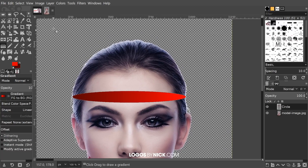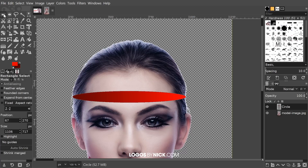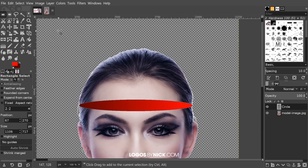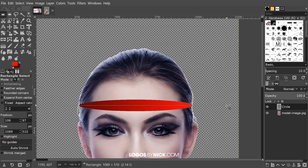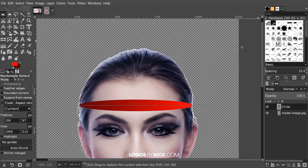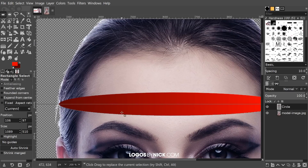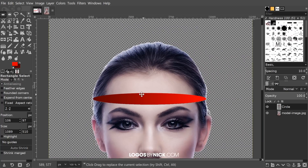Now I want to enlarge the selection of this ellipse so that it covers the top half of the head. Grab the Rectangle Select tool, hold Shift, and click and drag to create a rectangle over the top of the woman's head, making sure the bottom border of the rectangle sits halfway through the lips. It's important to hold Shift, otherwise it will create just the rectangle instead of adding it to the existing ellipse selection. Once done, press Enter and the combined selection is set.